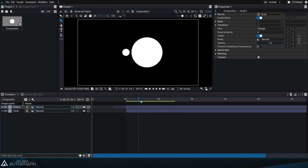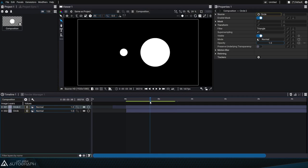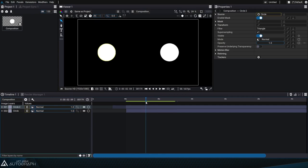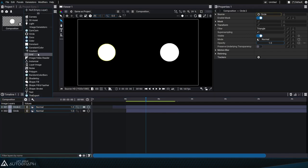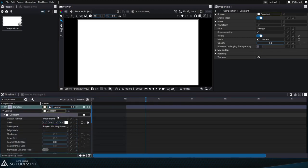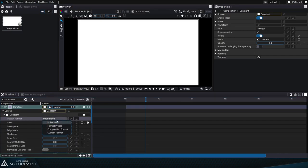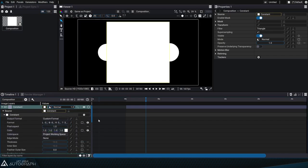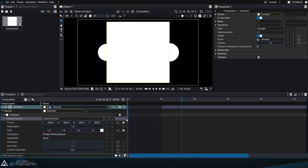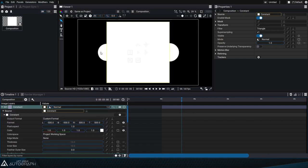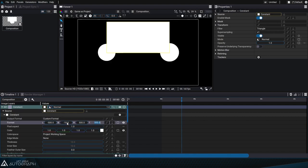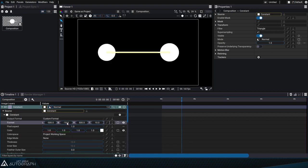Now we'll connect these two shapes with a line by going to 3 seconds. Then we'll add a new constant generator and adjust its format to custom. We'll keep the negative 500 value which was the initial position of the shape on the left, and we'll adjust the top and bottom values to negative 10 and 10.